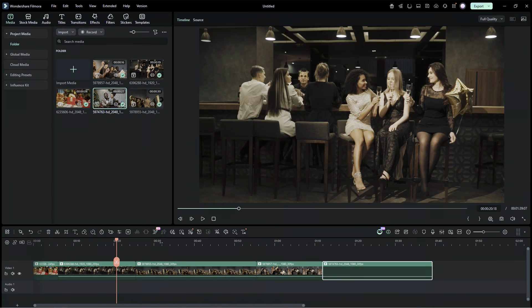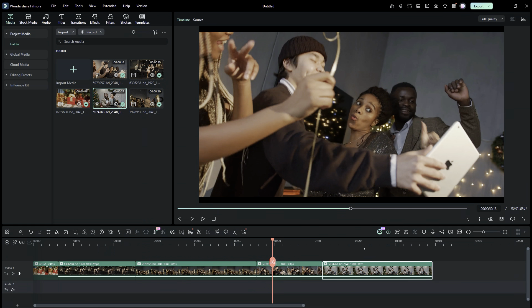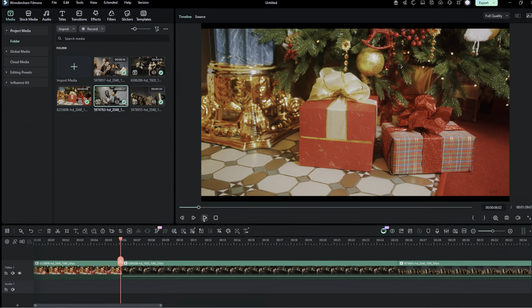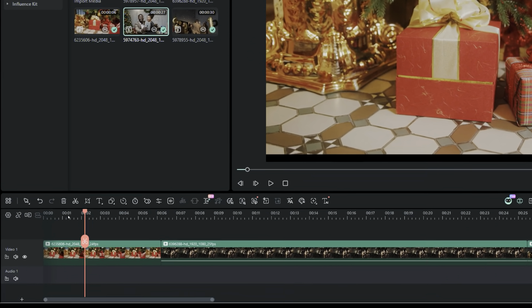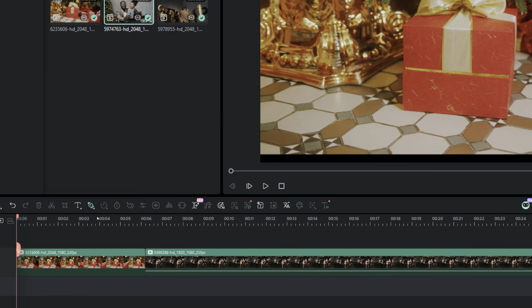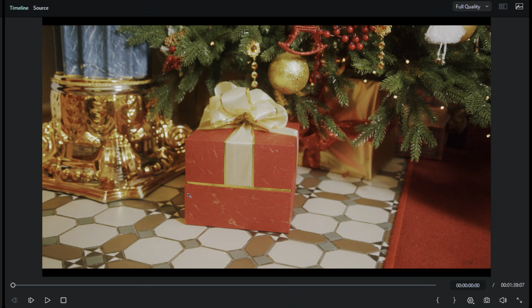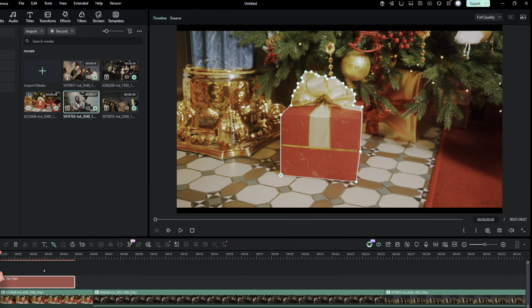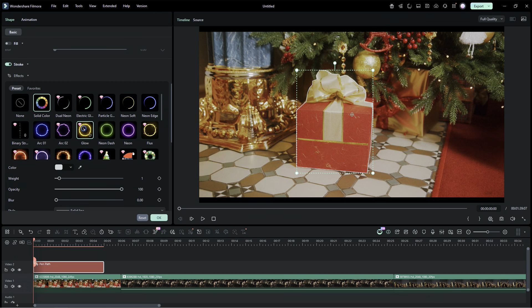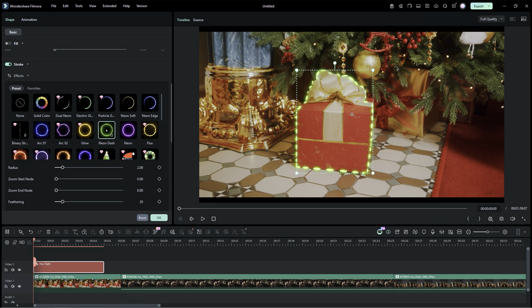We will start with importing the videos sequentially. In the first video, I will show you how to highlight an object in the video using a new drawing tool called the Pen Tool. Draw a line around the object you want to highlight. Then, in the Pen Tool Effects Catalog, there are many presets available for you to choose. Select the one you want to apply.